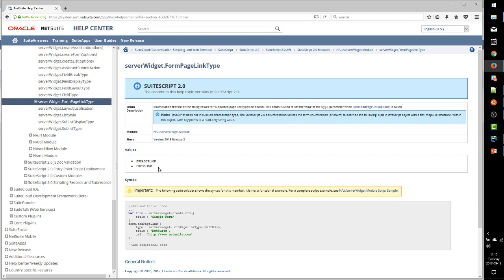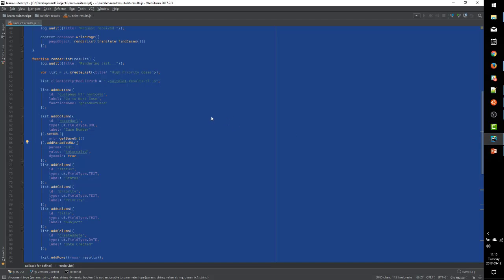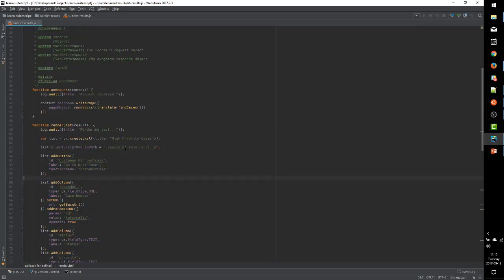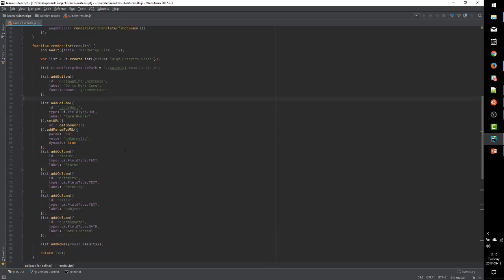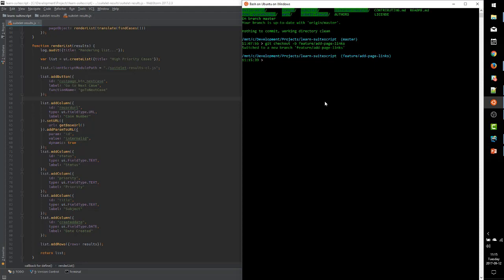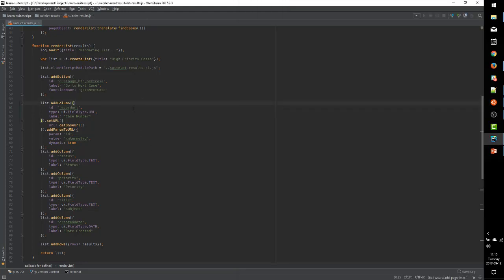So we'll just go, we'll use Crosslink in our example. Back to our SuiteLet to the function. Well, actually first, we need to make our new branch for feature development.